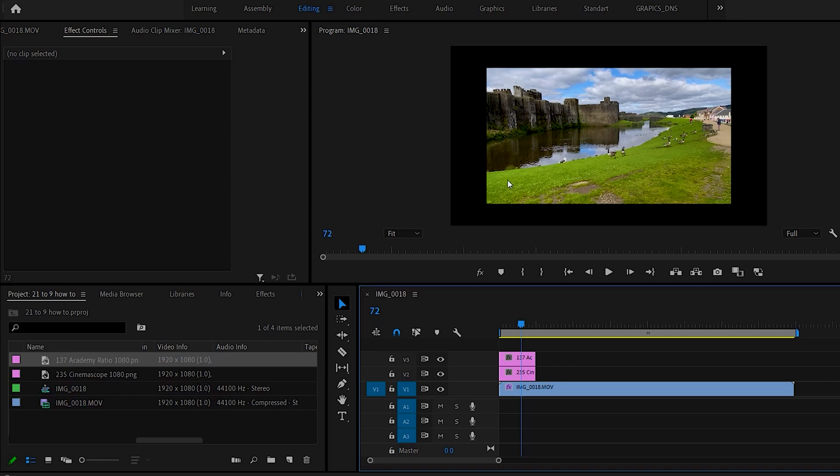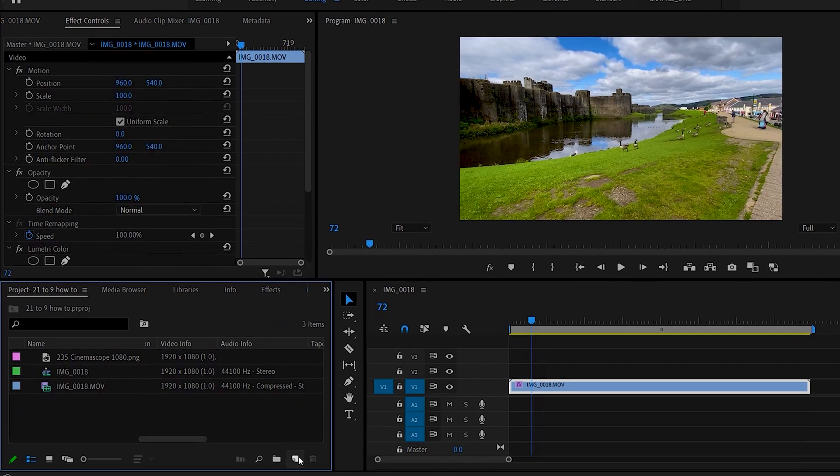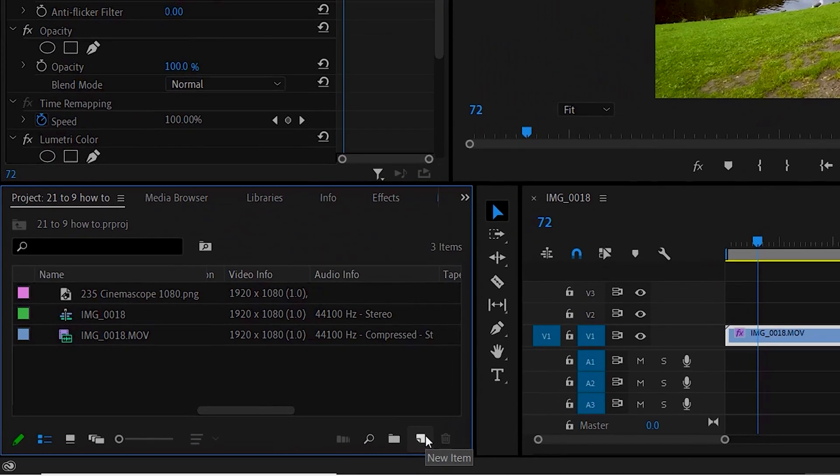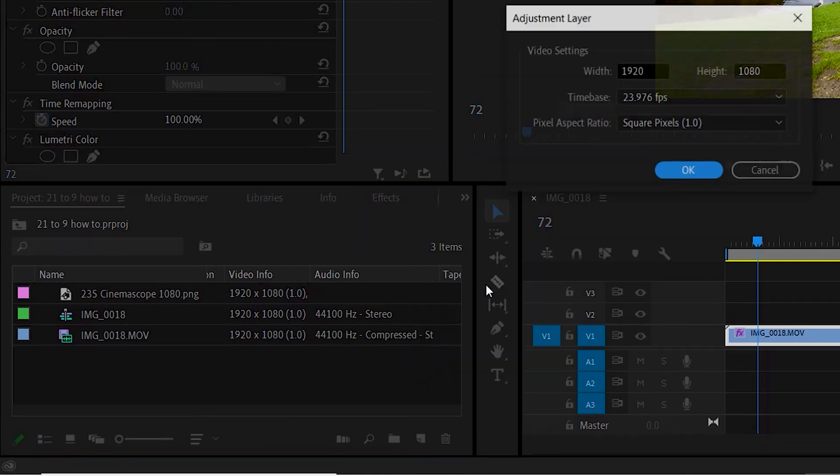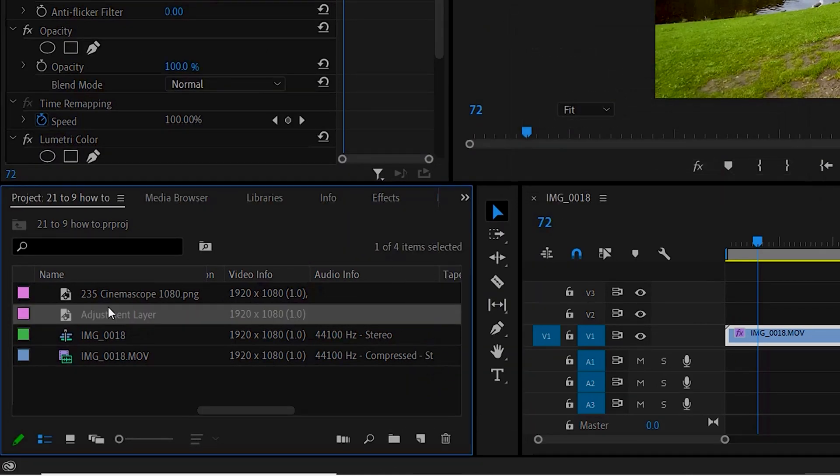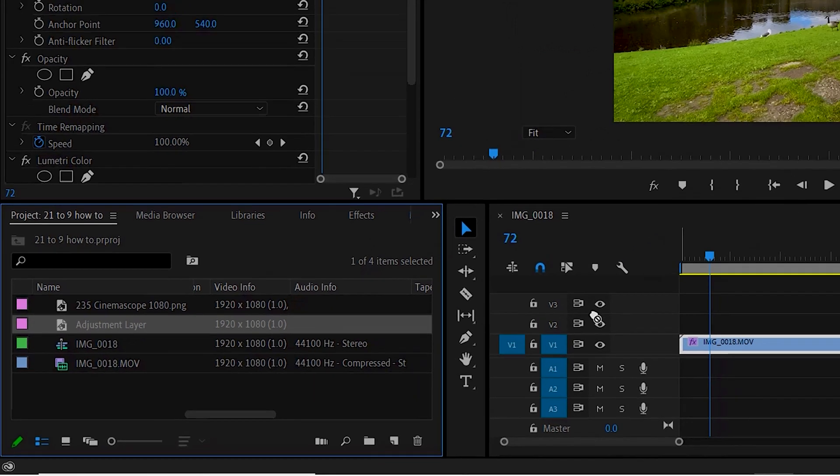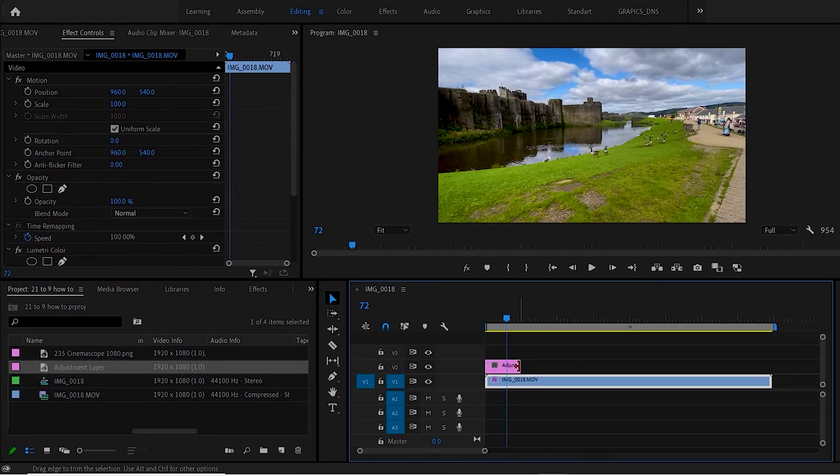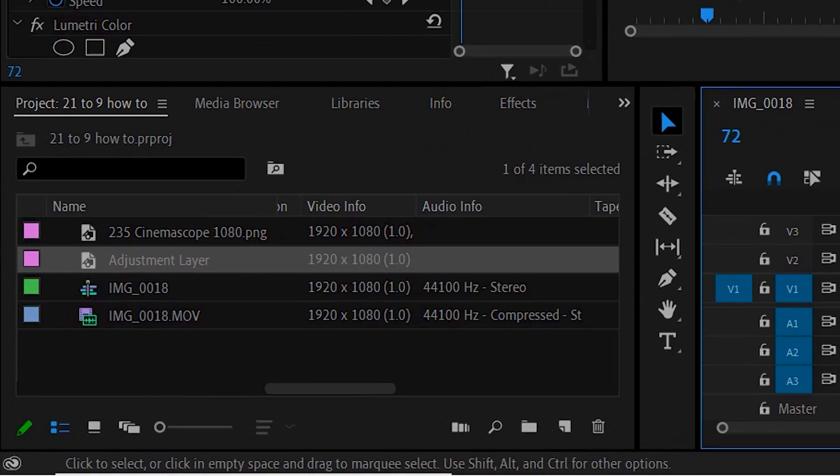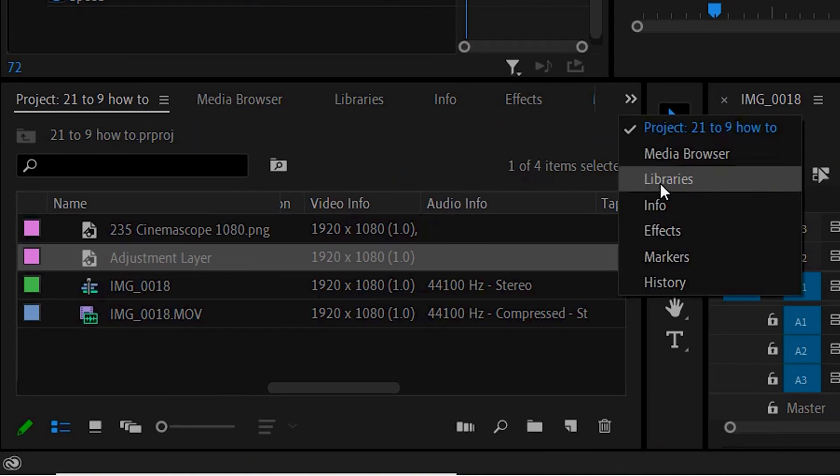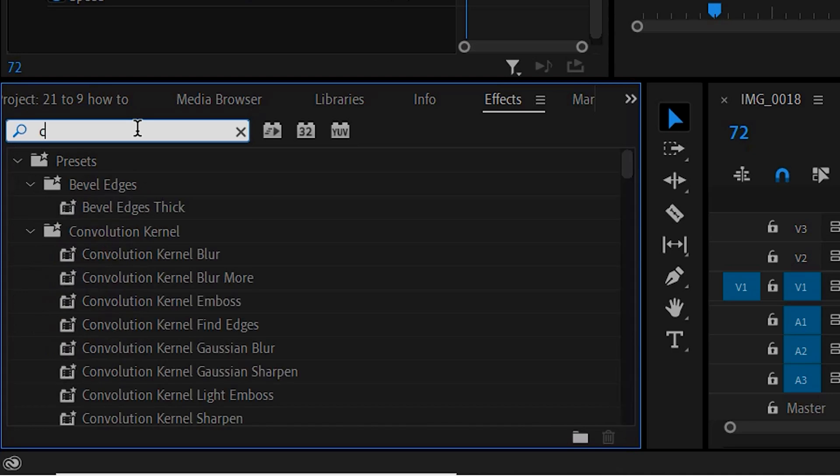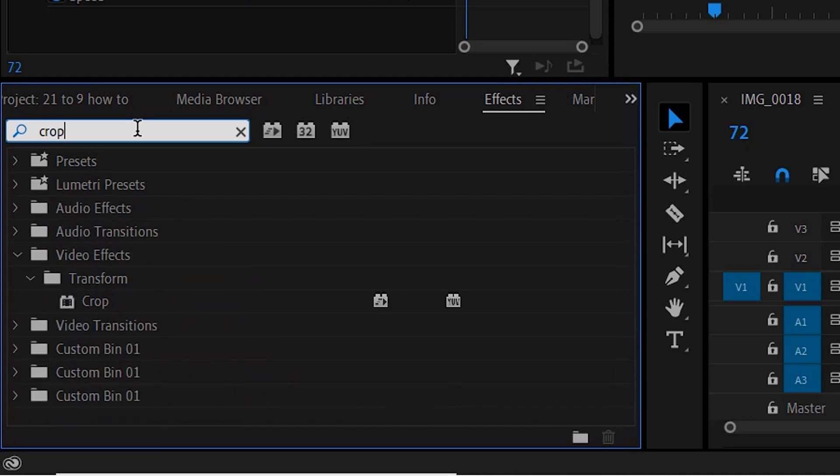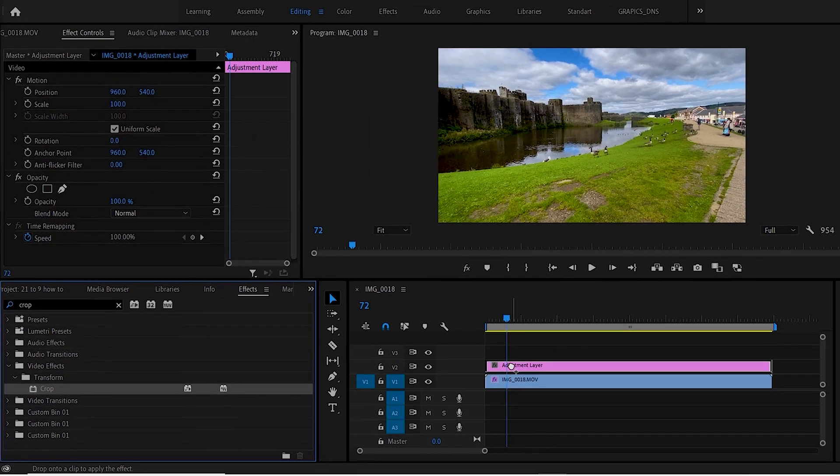So if you're going to do that, a better way might be to use the cropping effect. So the first thing to do would be to click on this little new item here. Do adjustment layer, say OK. Drag the adjustment layer on top of here for however long you want it. And then you're going to look for the effects panel in here. Type in the word crop. And then just drag that crop on top of the adjustment layer.